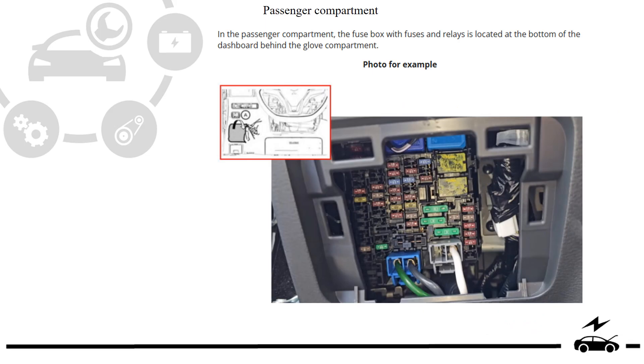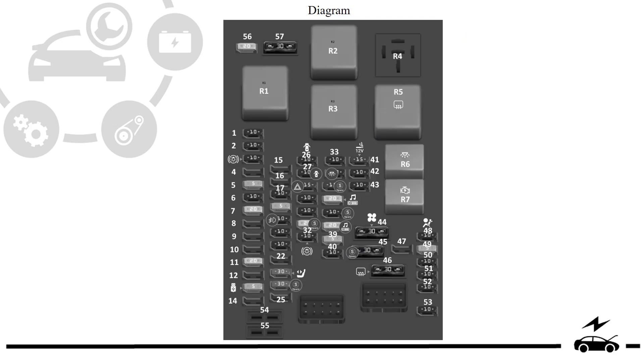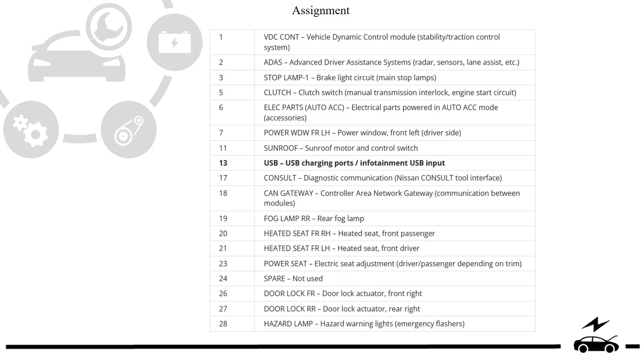Passenger compartment fuse box. Location. Photo. Diagram. Assignment.